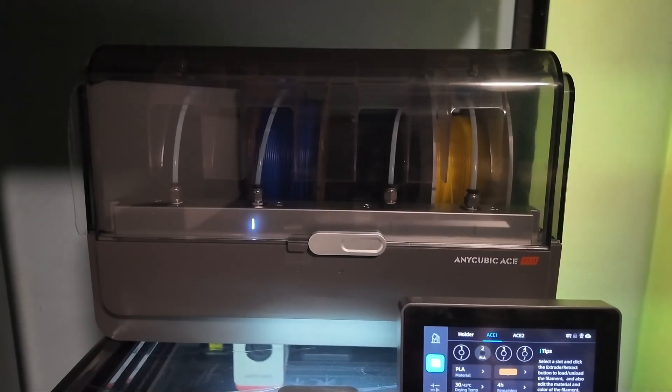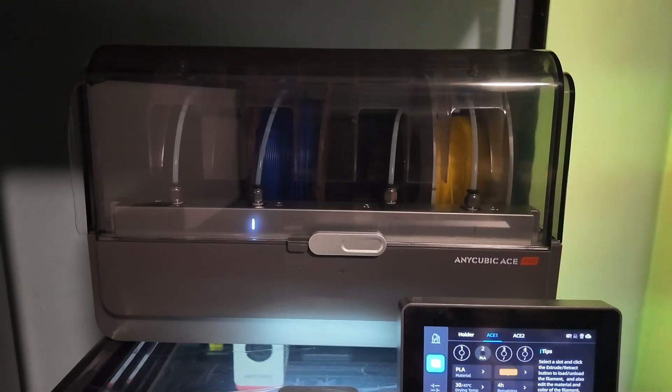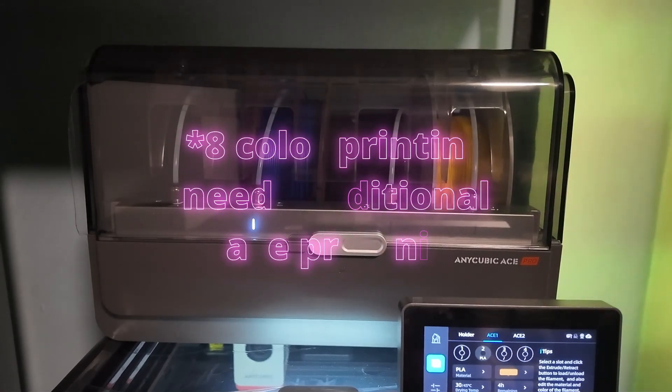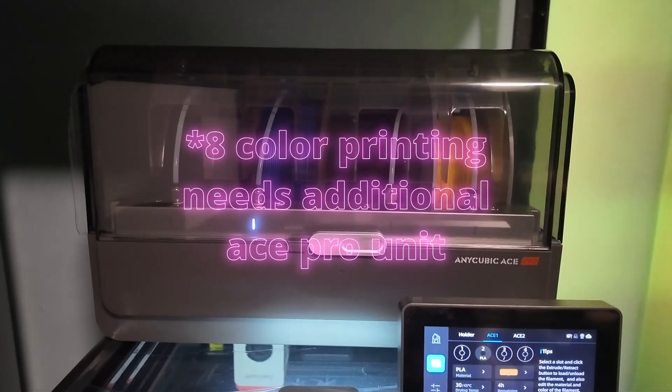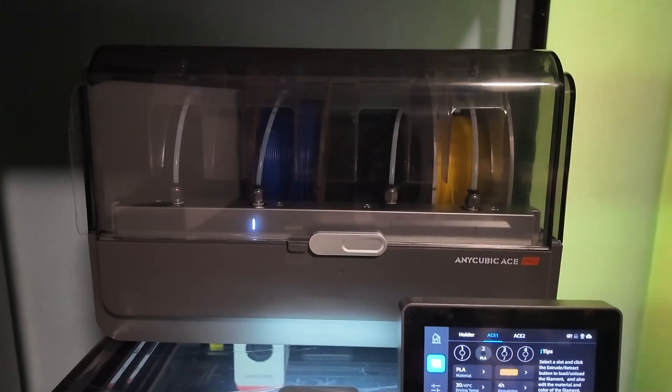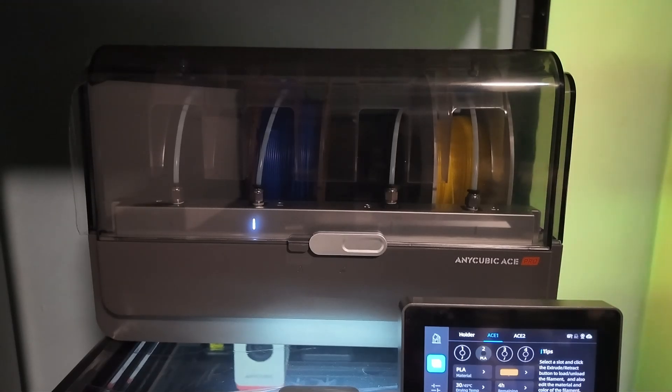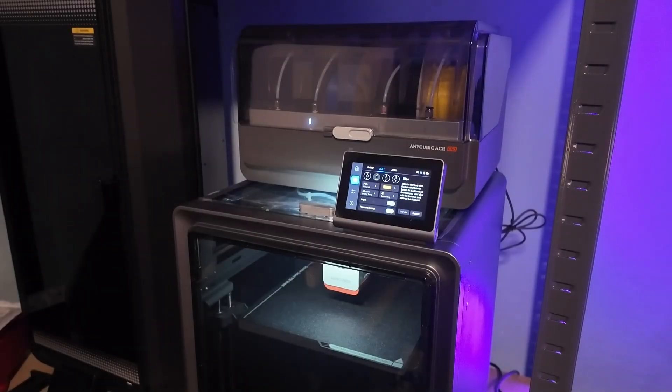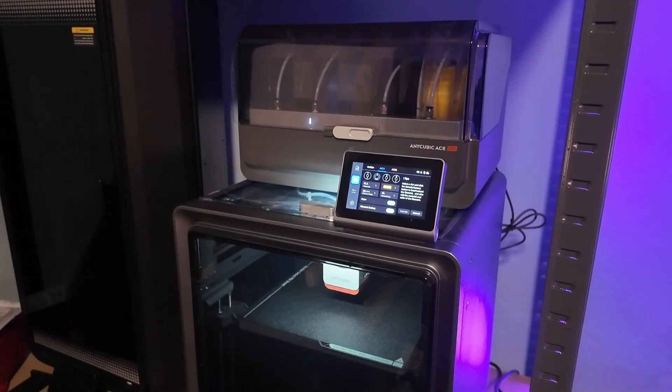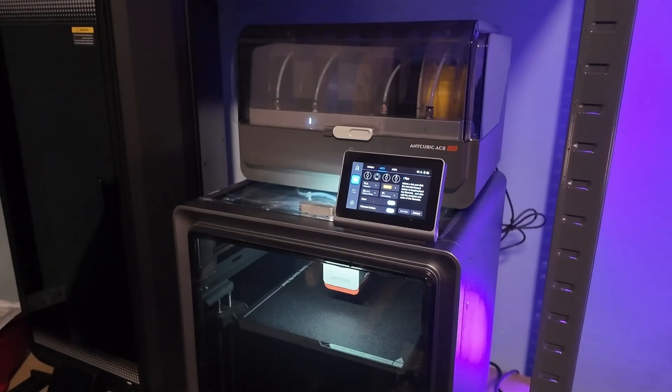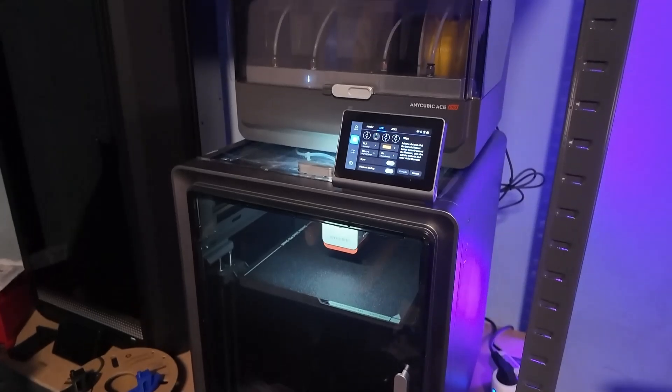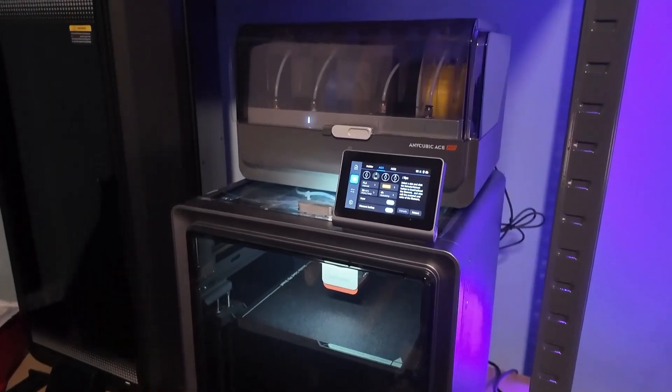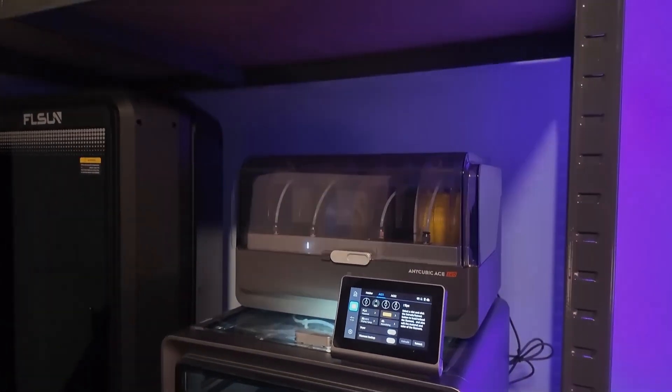Now let's talk about the real reason most people are looking at this combo. The ACE Pro Multimaterial System. This attachment brings the wow factor. You can print up to 8 colors or materials. And the system works surprisingly well, most of the time. It handles filament switching with good precision. And once dialed in, it's reliable. Compared to Bamboo Labs AMS, it's less polished, but more affordable. With the AMS, you're paying for seamless integration and full slicer control. With the ACE Pro, there is a bit more tinkering involved.